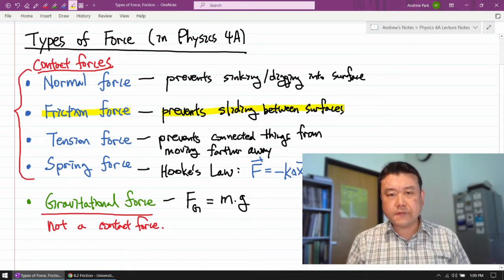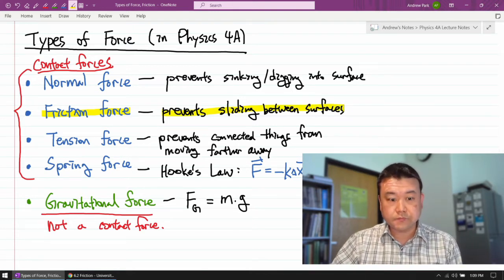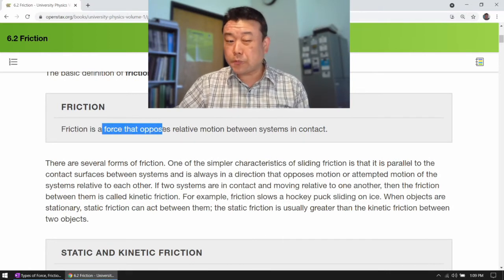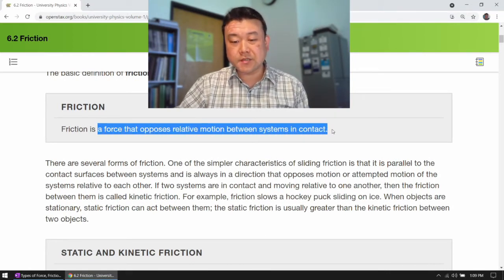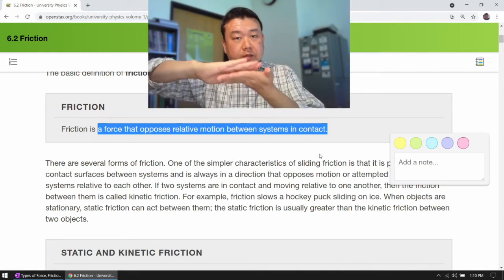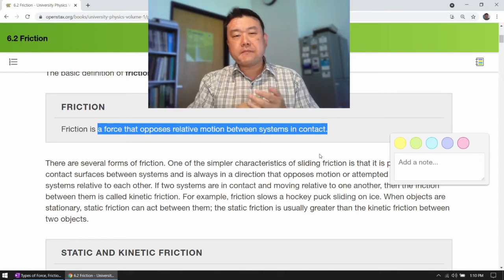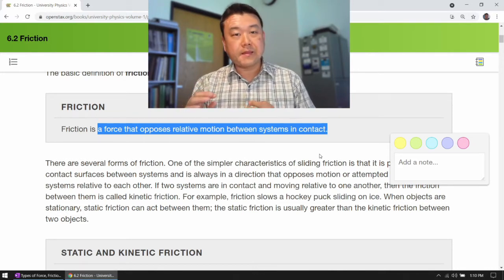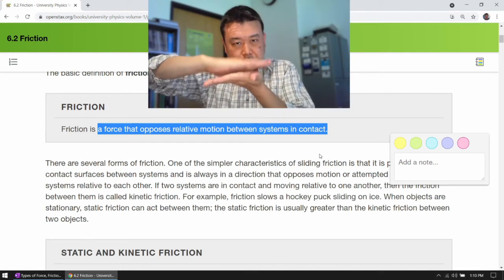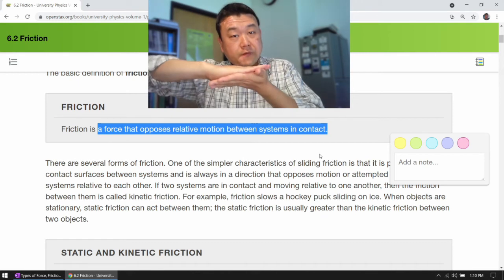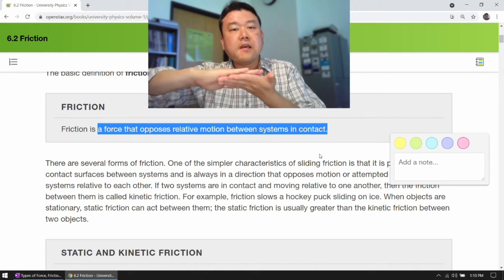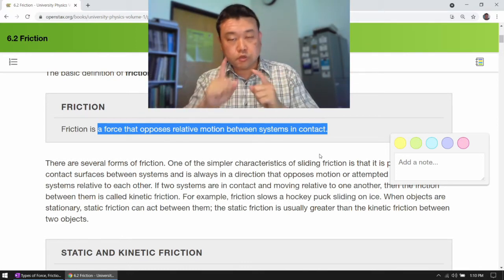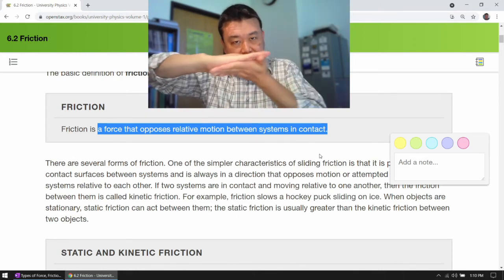This is a slightly different phrasing from what you see in the textbook. The textbook describes friction as a force that opposes relative motion between systems in contact. And I say friction is a force that prevents sliding between two surfaces. Because there are certain situations where friction force will allow motion to occur, and even in those circumstances, what friction does is it prevents the sliding from occurring — or at least makes the sliding occur less than it would without friction. Both descriptions get the fact that friction will try to stop the sliding between surfaces, but I like my phrasing better.